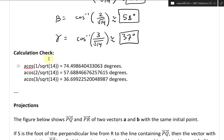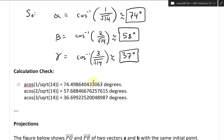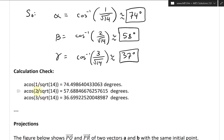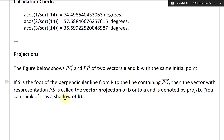Now let's do a quick calculation check using the built-in calculator. Arc cosine of 1 divided by sqrt(14) gives 74.49, which rounds down to 74. The next one gives 57.68, which rounds up to 58. And the last one gives 36.699, which rounds up to 37. That's quite fascinating.